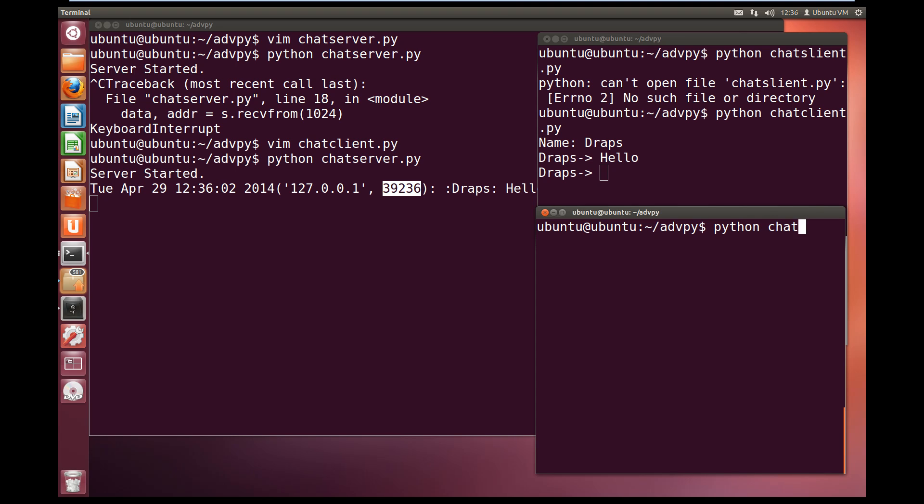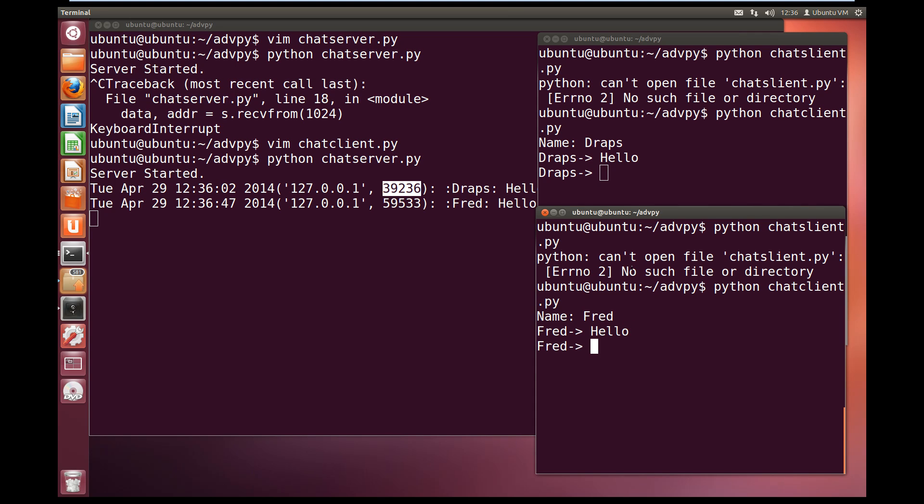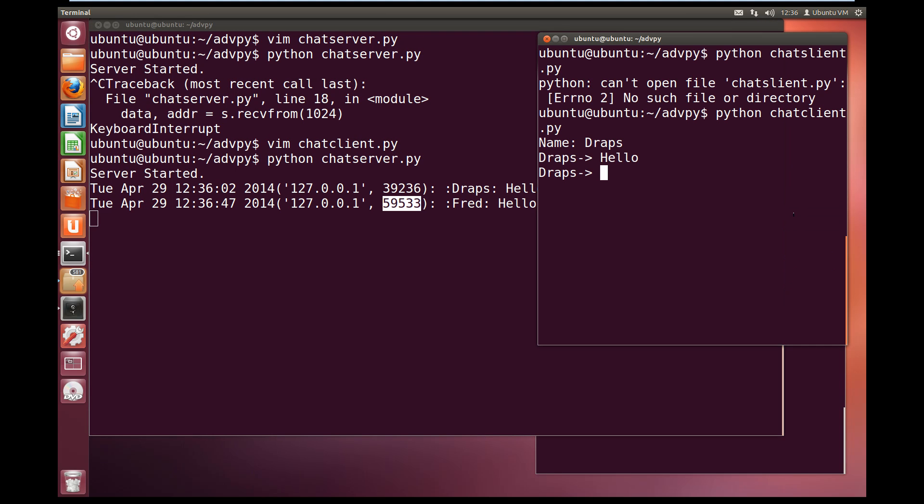Not much point just chatting to yourself, so I'll open up another window here and I'll run the python chatclient.py. I'll call it Fred, and we'll say hello with Fred. And as you can see, Fred has popped up and chatting in our server, and it's coming in from port 59533.